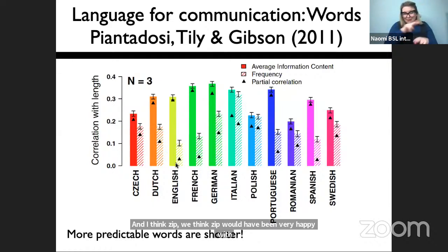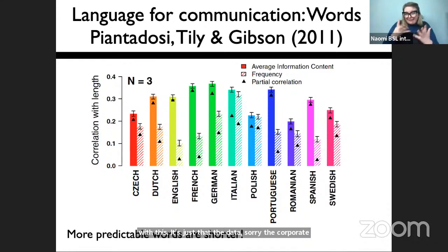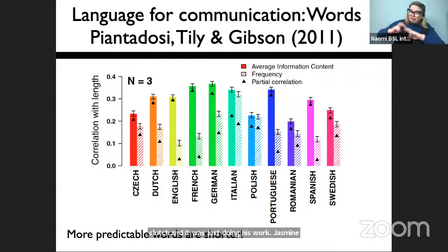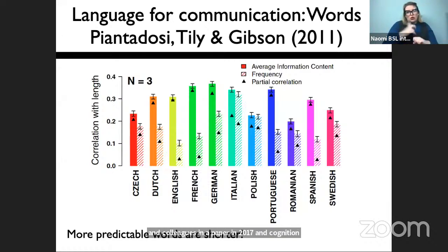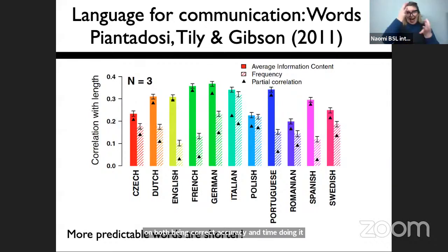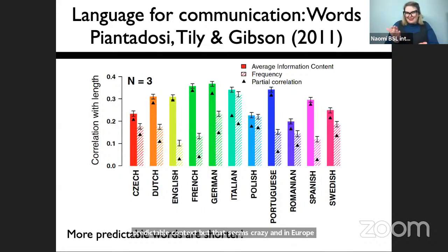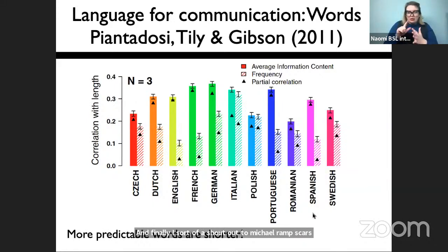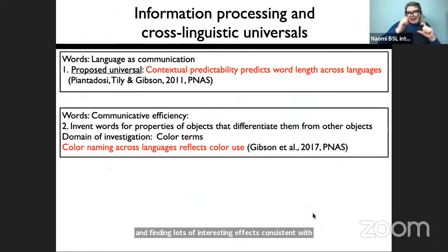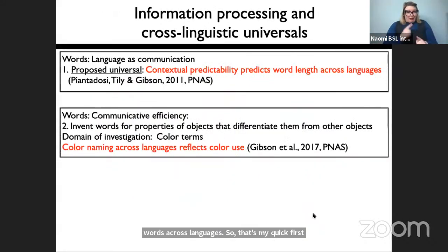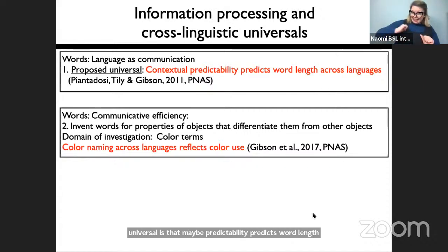When you partial out word frequency, the predictability factor stays up while frequency goes down — suggesting predictability is driving this rather than word frequency independent of context. We think Zipf would have been very happy with this; the corpora just weren't available in his time, and information theory was in its infancy. Jasmine Kenwall and colleagues in 2017 in Cognition explored this experimentally and found that pressure for both accuracy and speed is needed to observe the effect — watching words get shorter over time in predictable contexts.